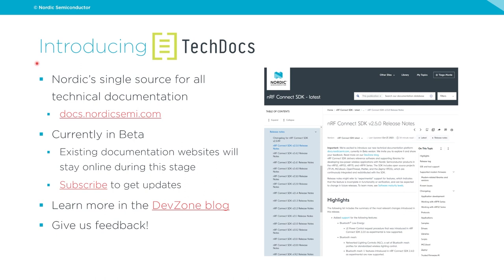The first exciting thing to share is the introduction of TechDocs — Nordic's single source for all technical documentation, found at docs.nordicsemi.com. Currently this website is in beta stage, and we are still working through some documentation porting. All existing content on other websites like the Infocenter will stay online, and we are still checking whether to migrate content for some older products.